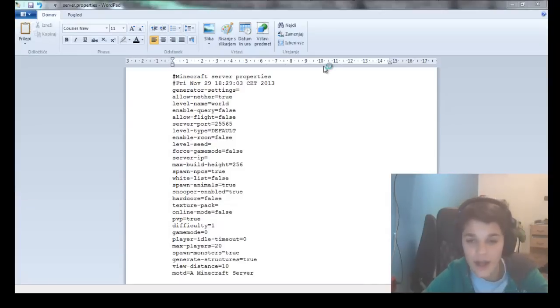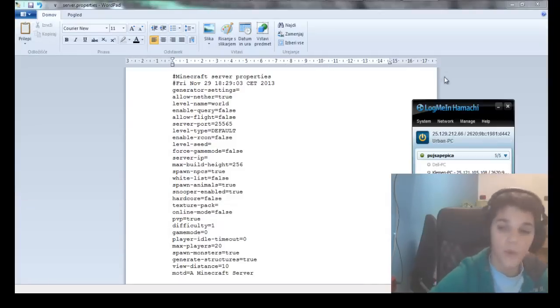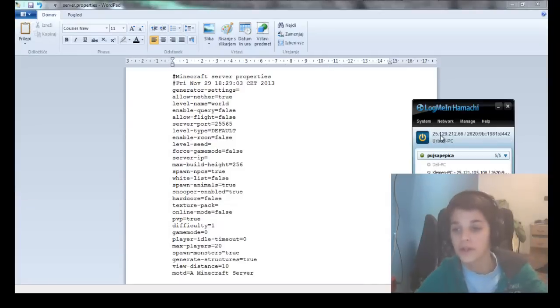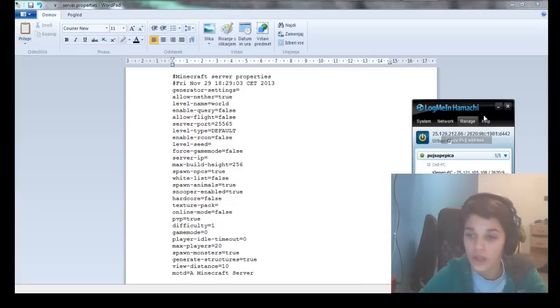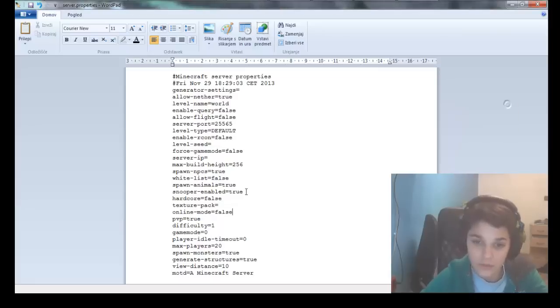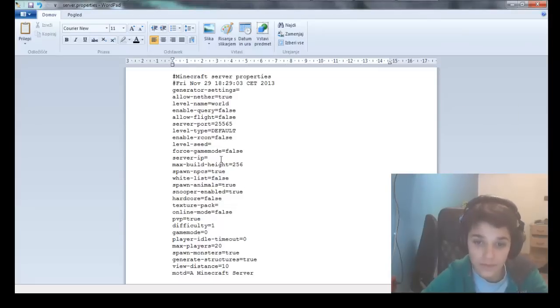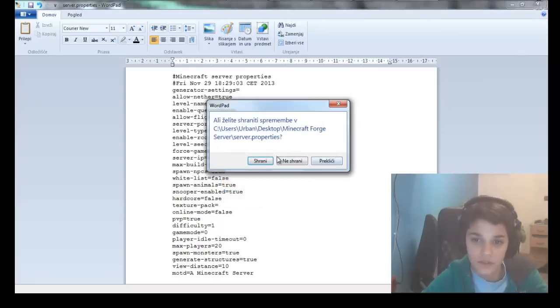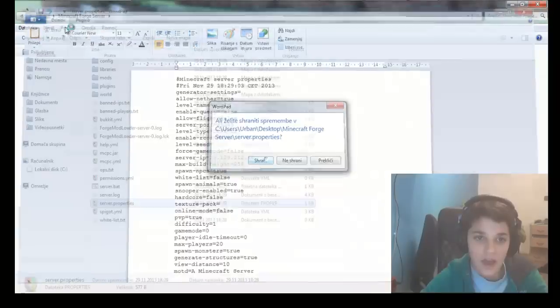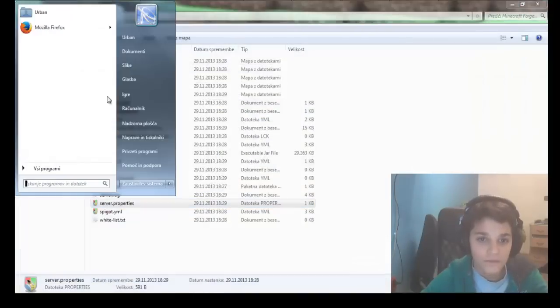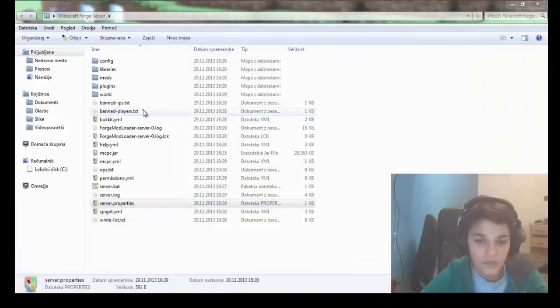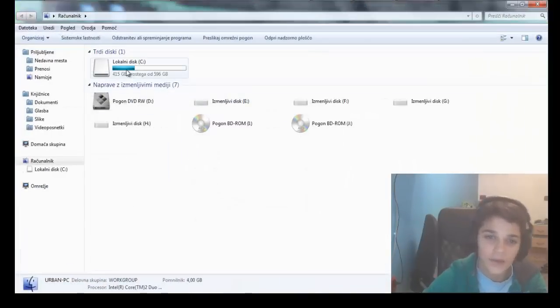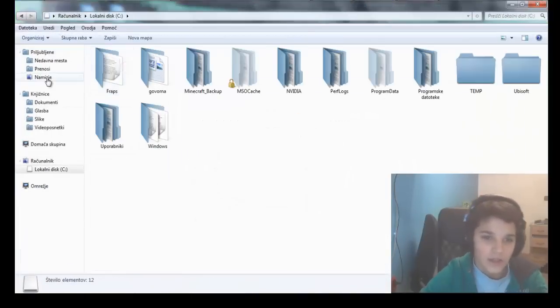And now go to Hamachi. I'll do it with Hamachi. If you have the ports open, you can do it without Hamachi, but I'm doing it with Hamachi. Go to server IP, paste this, and exit.